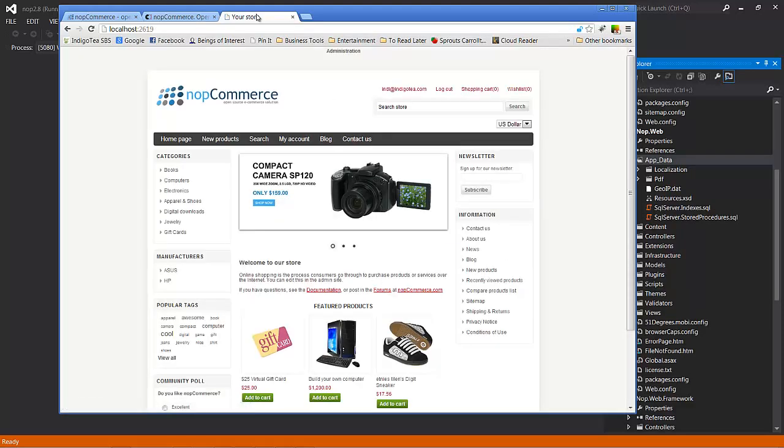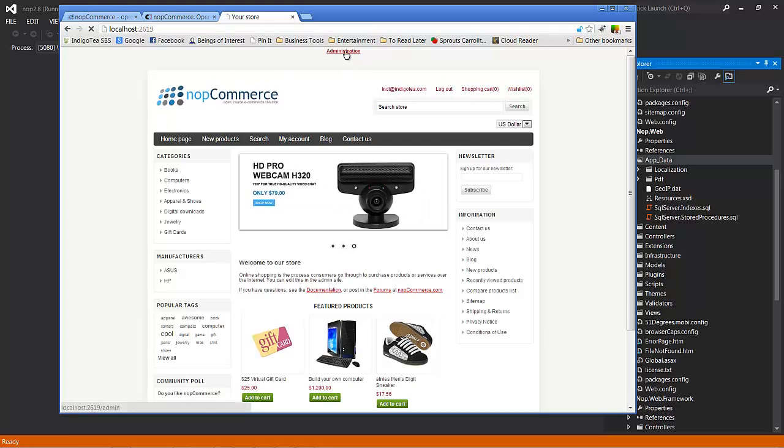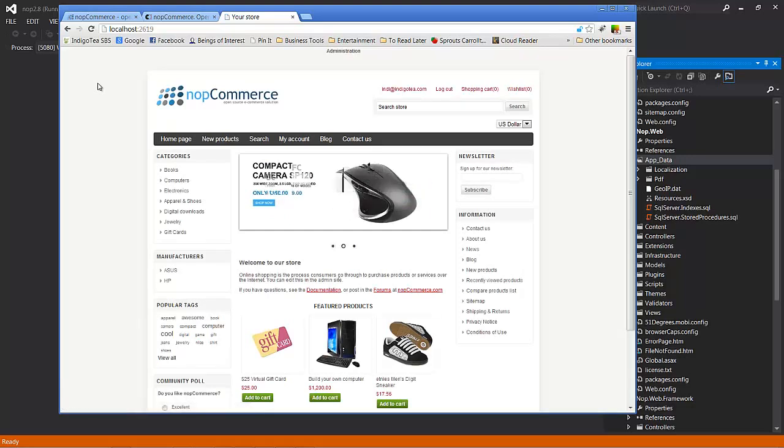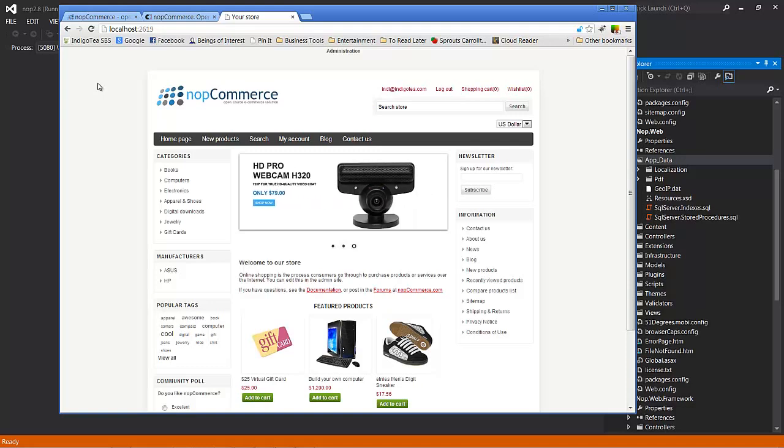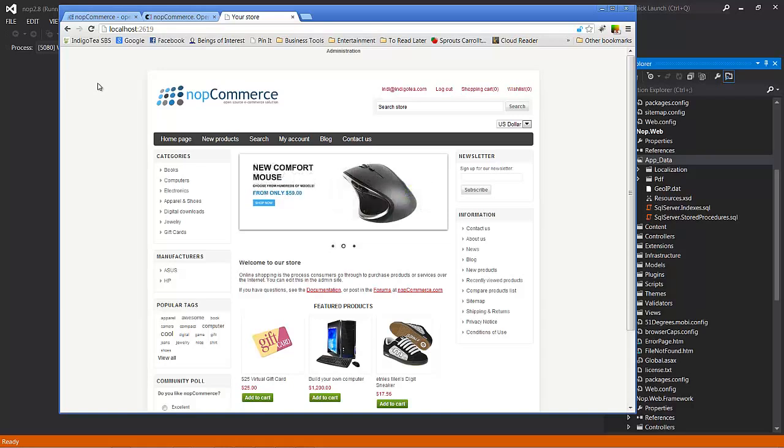As you can see, you've got your administration link at the top of the page. And you can go from here to start exploring your new NopCommerce instance. I hope you enjoyed today's tutorial session and we'll be back next time with more on how to customize and implement NopCommerce for your particular needs. Thanks and have a great day!